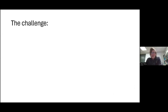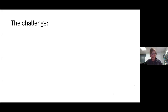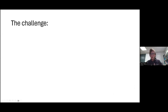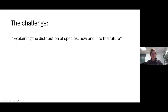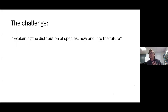Often as theoreticians, we can get ourselves into quite a narrow alleyway on these things and kind of lose the wider perspective. So to start today, I'm going to first zoom out all the way to one of the core challenges of ecology: explaining the distribution of species now and into the future.